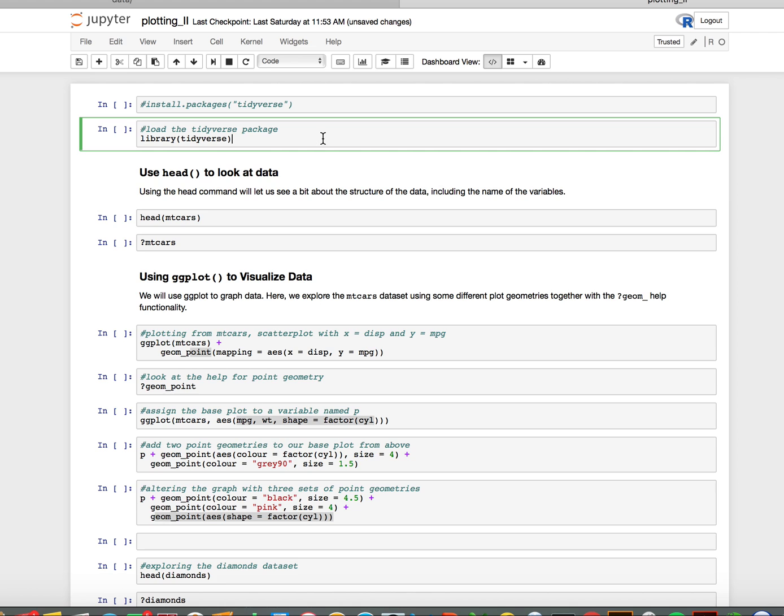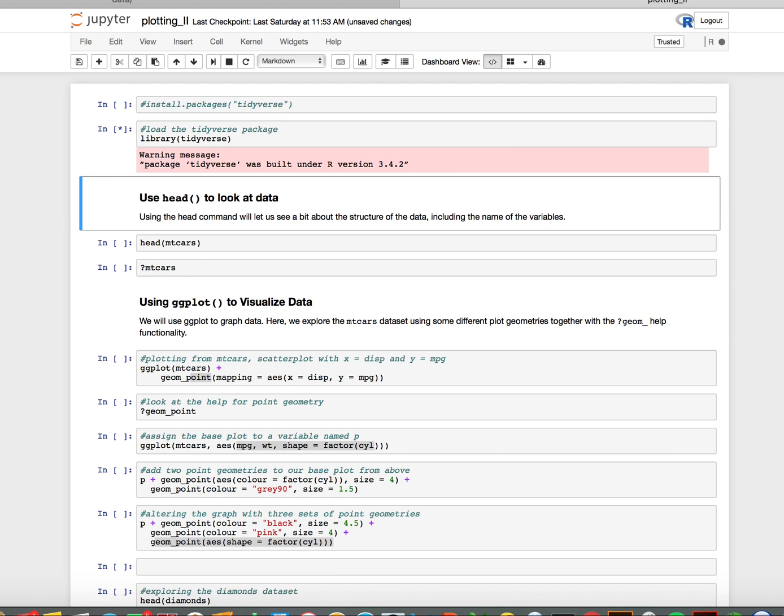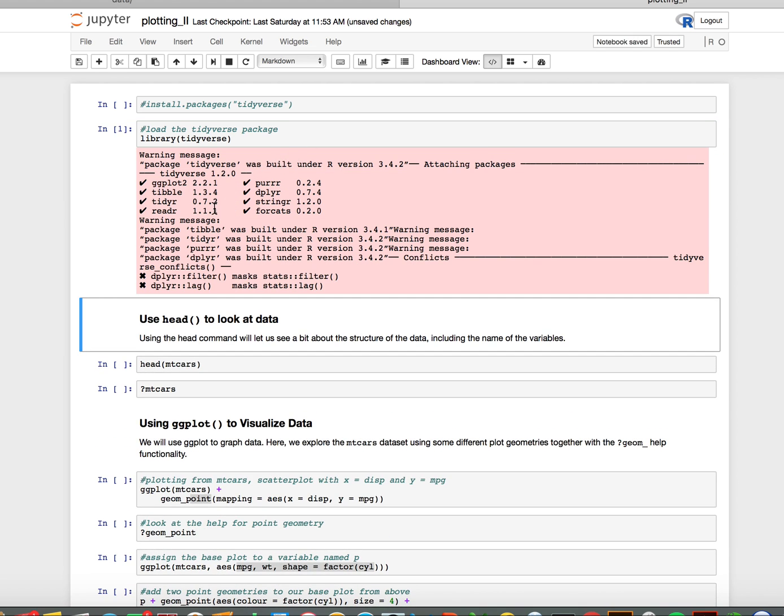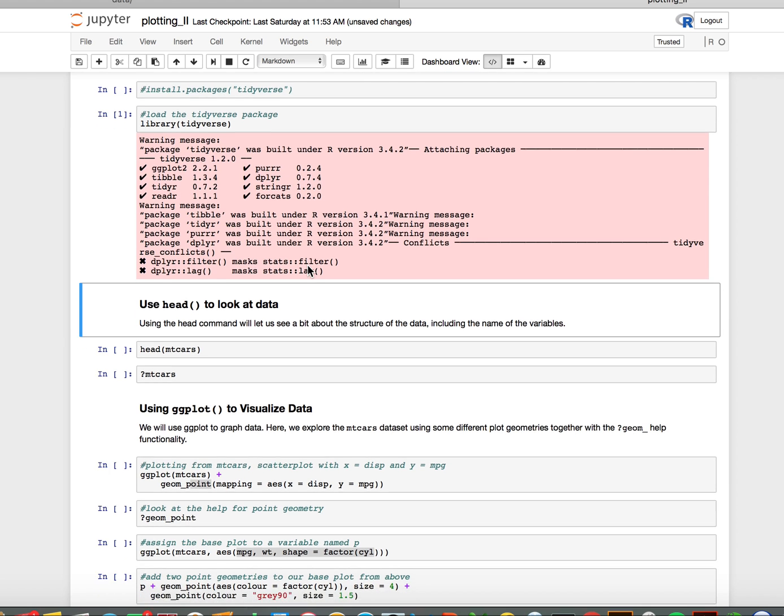After you have your notebook running, let's load the tidyverse package. You may or may not see something that tells you it's been loaded. I do because I have conflicts that it's telling me about.